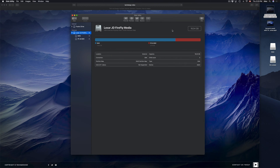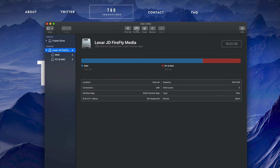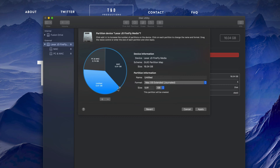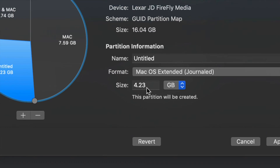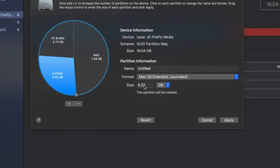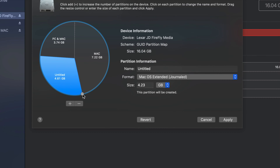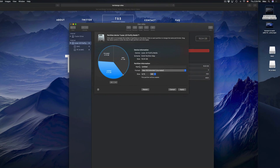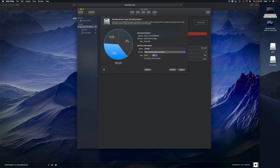When partitioning, you can click on any partition and add more. To adjust sizes, drag the divider rather than typing in numbers — typing can cause errors because the math is a bit off. If you want to partition a USB stick that already has data on it, I wouldn't recommend it — it's risky. Always make a backup first before formatting or repartitioning.